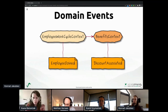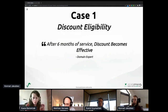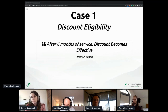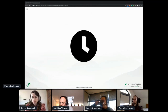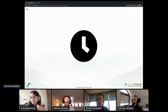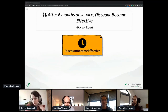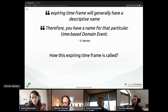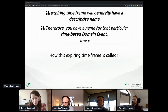Turning our attention now to the first case: discount eligibility. After six months of service, a discount becomes effective. Six months of service indeed is some identification of an important period of time. But how can we model such a time-based requirement? Maybe it's just an event — sounds legit, doesn't it? Studying the Red Book, I found something interesting in that matter: that definition of a time-based domain event.